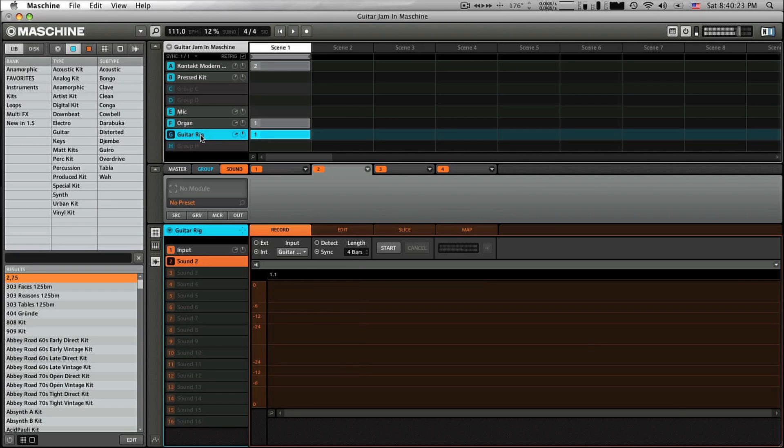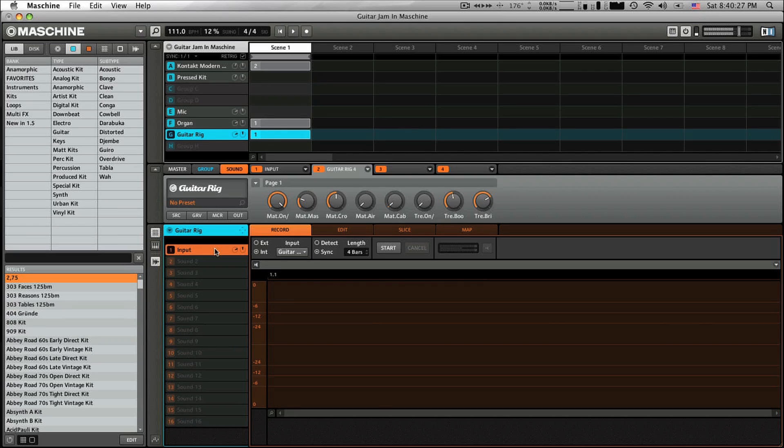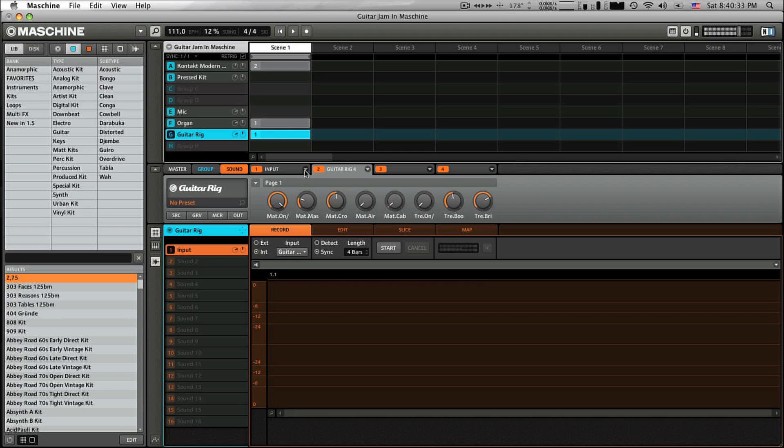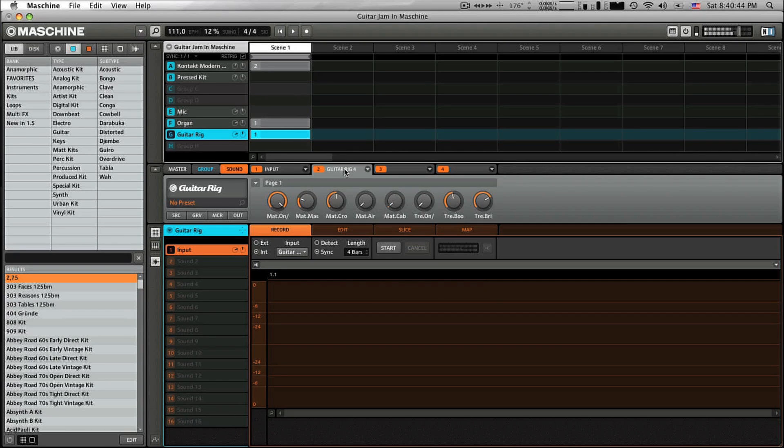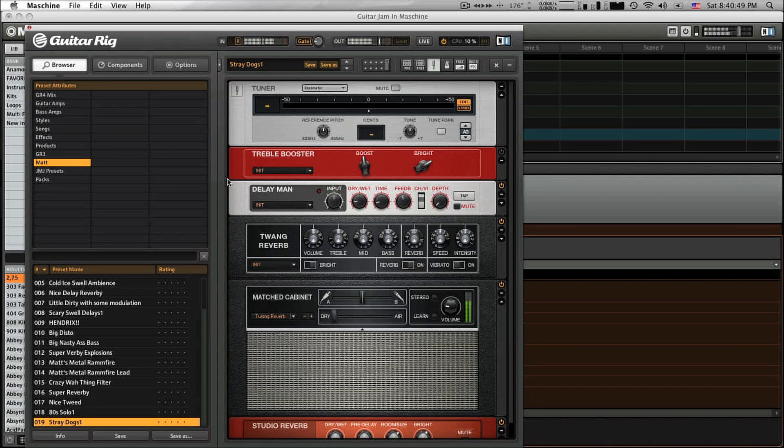So now we're going to talk about how to actually record an input. So input 1 here, I went ahead and you just go to any pad, hit input, and go in and make sure module 1 is set to input. And from there, you're going to select your input source. And then for Guitar Rig, I just put it as an effect on top. And so we open up Guitar Rig.